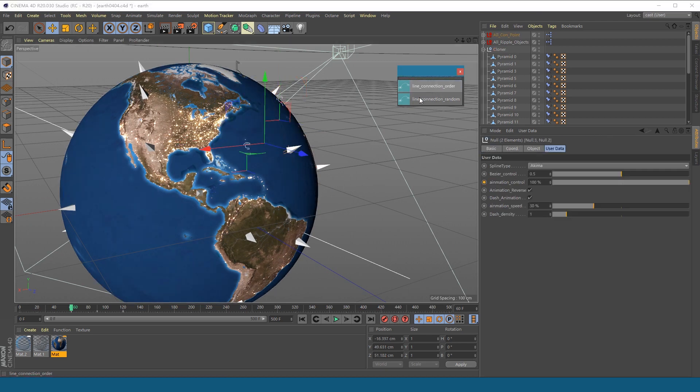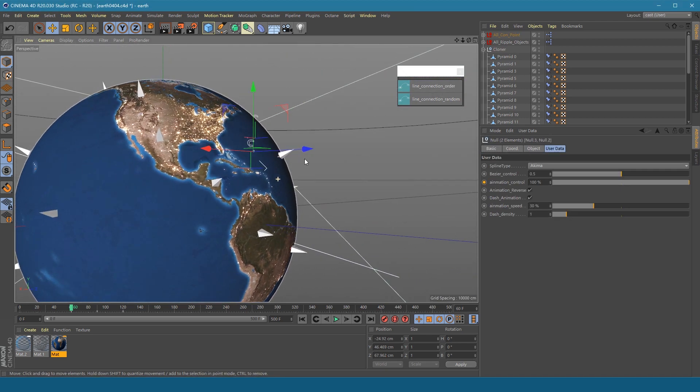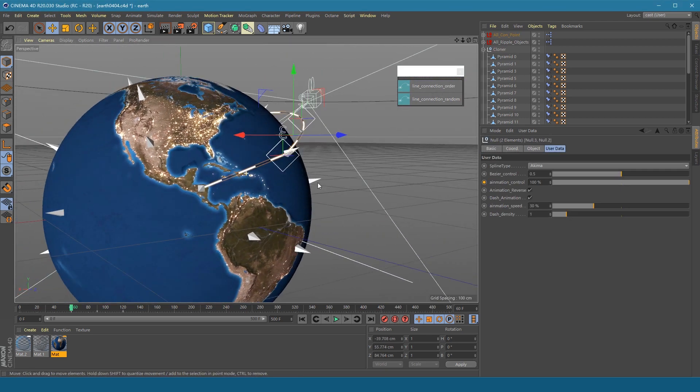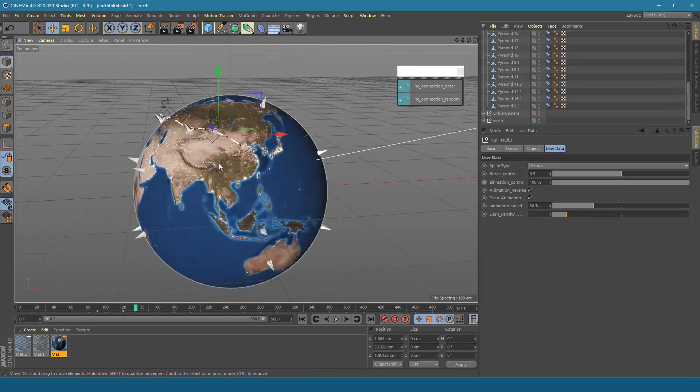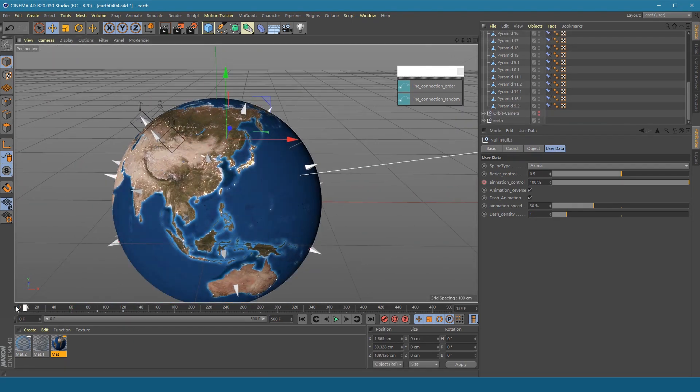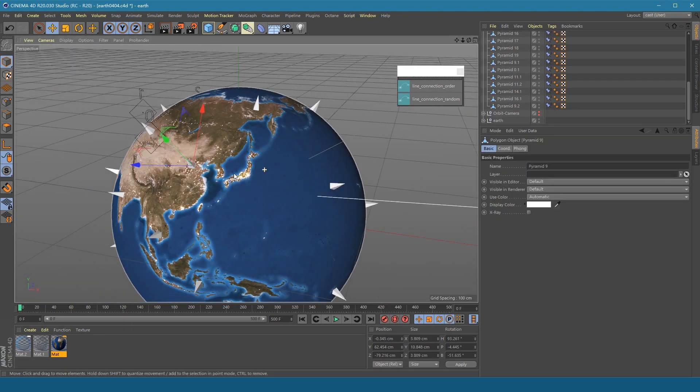Perform the connection operation again. Adjust the position. And repeat the above actions.